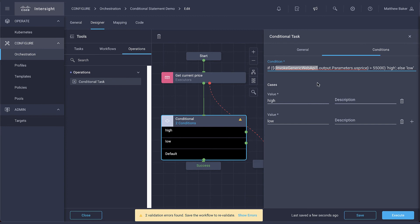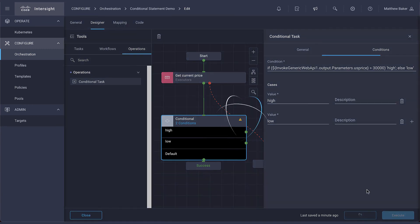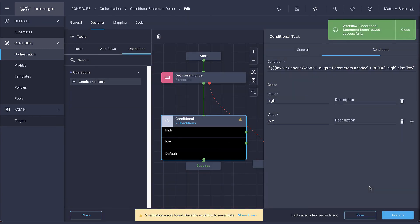Once we have the parts we need, we can put the expression together. In this example, our expression is set to follow the high path if the price value is returned above 30,000.